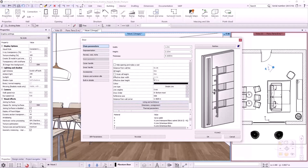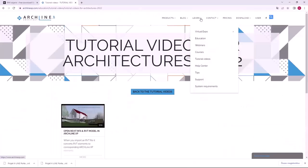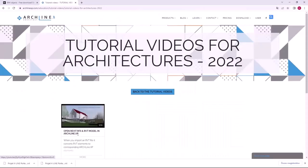For more information on how to import Revit RVT and RFA files, I recommend another tutorial video that you can find on the ArchLine XP website under Learn, Tutorial Videos, Latest Tutorial Videos — watch the video Open Revit RVT and RFA Files, which goes into more detail on importing. Thank you very much for joining me for this video. I look forward to seeing you at the next workshop. Until then, have a lovely day. Bye-bye.